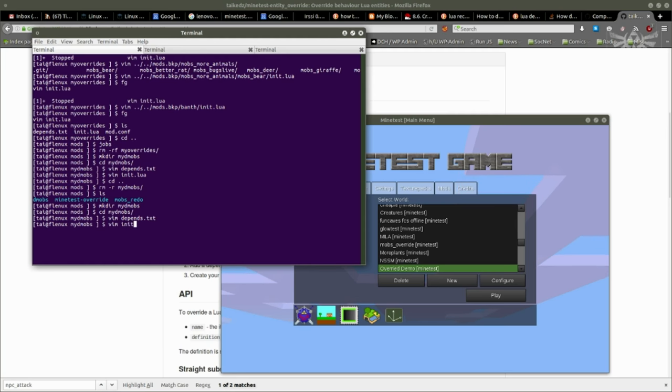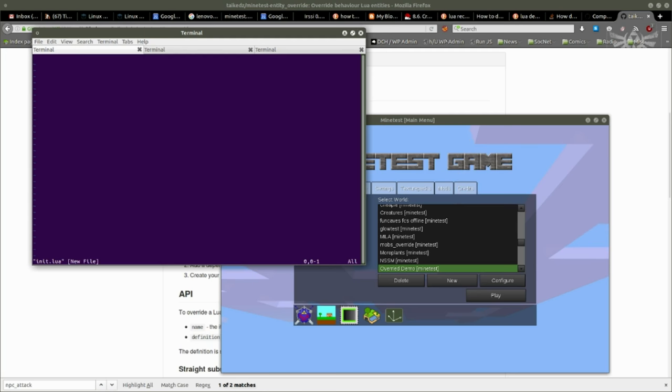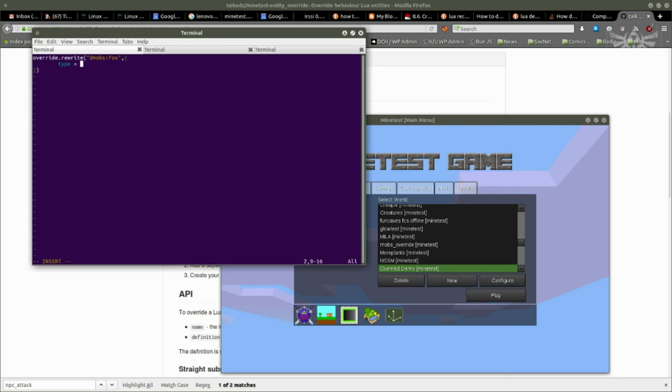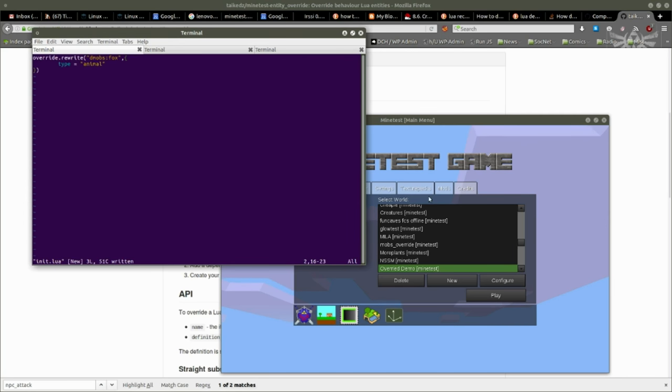So I create my init.lua and I simply want to turn the fox into a friendly animal. So override rewrite, but I want to rewrite demobs:fox and I want to give it just a new sub definition. I want its type simply to be animal. And that's it. Now I've just redefined the fox to be an animal.